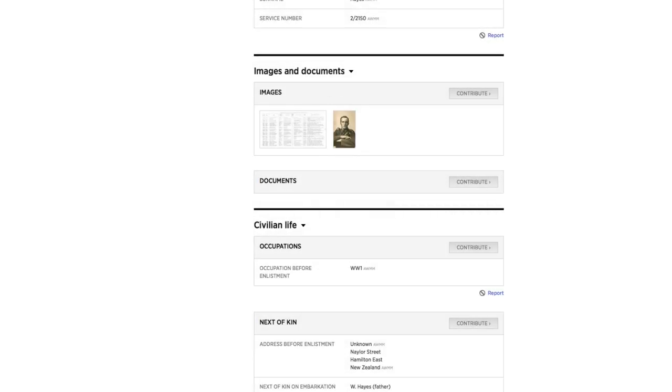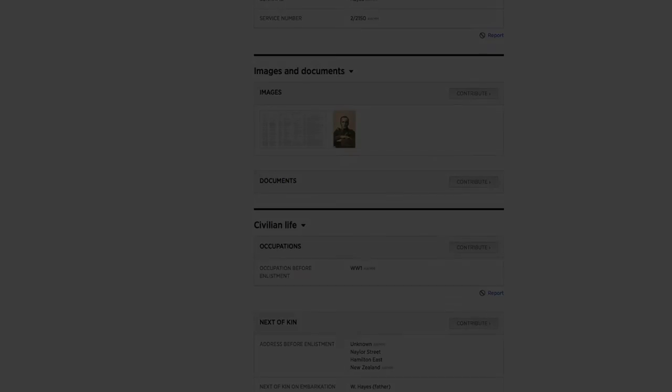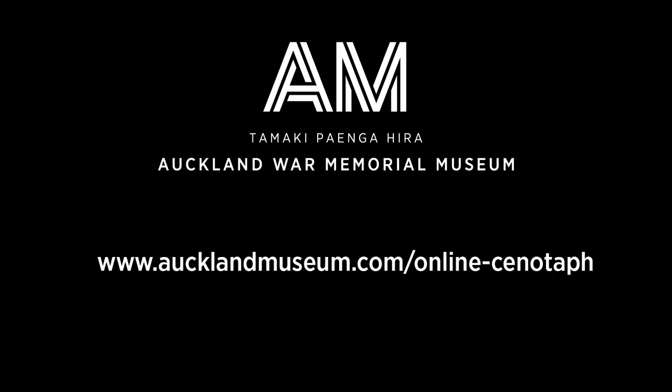Thank you for watching this video from Auckland Museum. To find more help with Online Cenotaph or view other videos in this series, go to AucklandMuseum.com slash online hyphen Cenotaph.